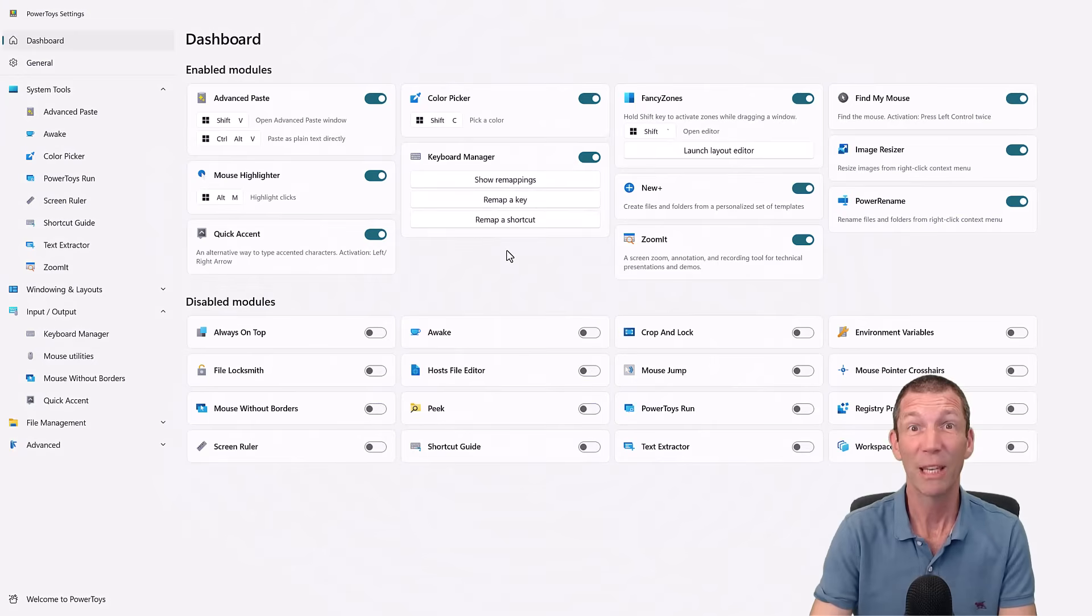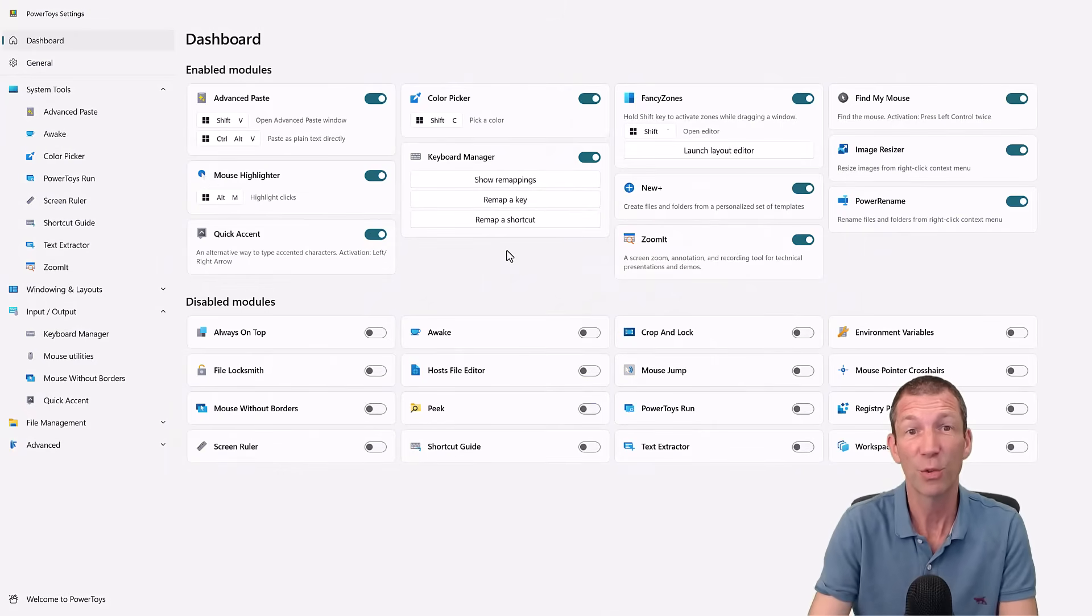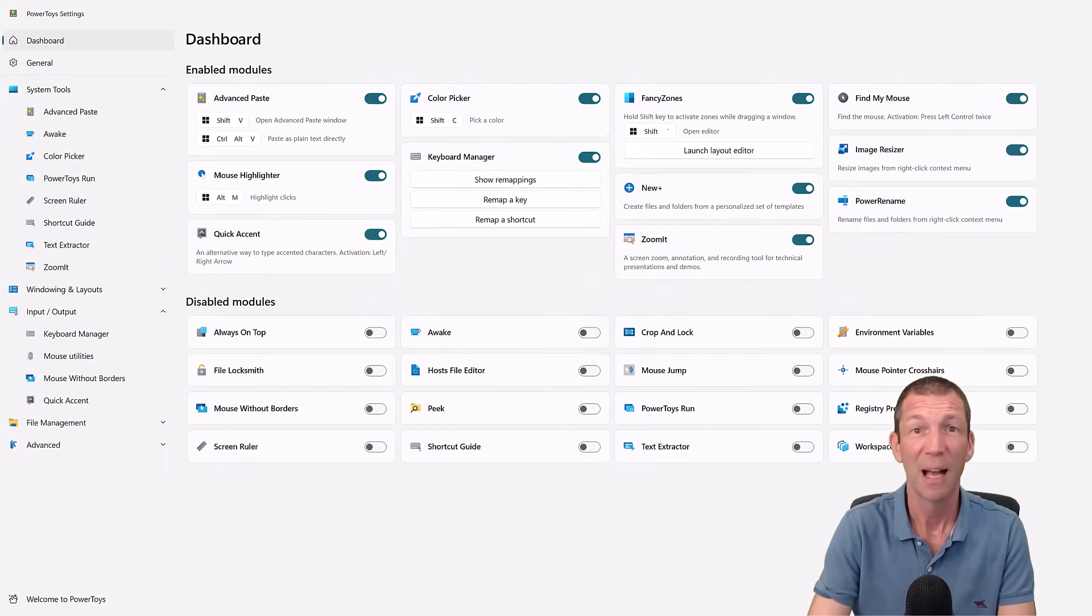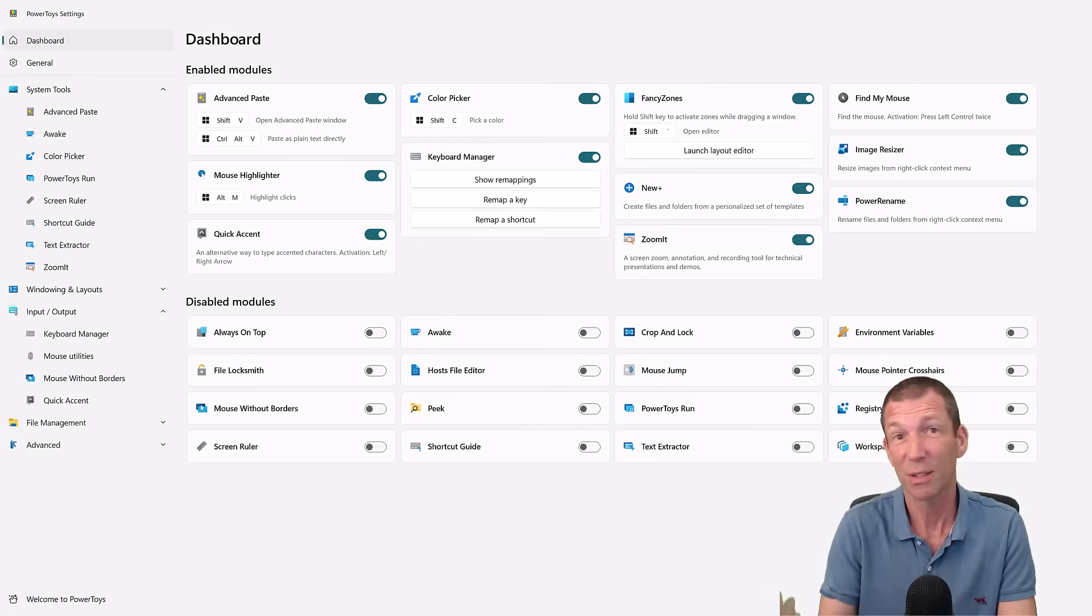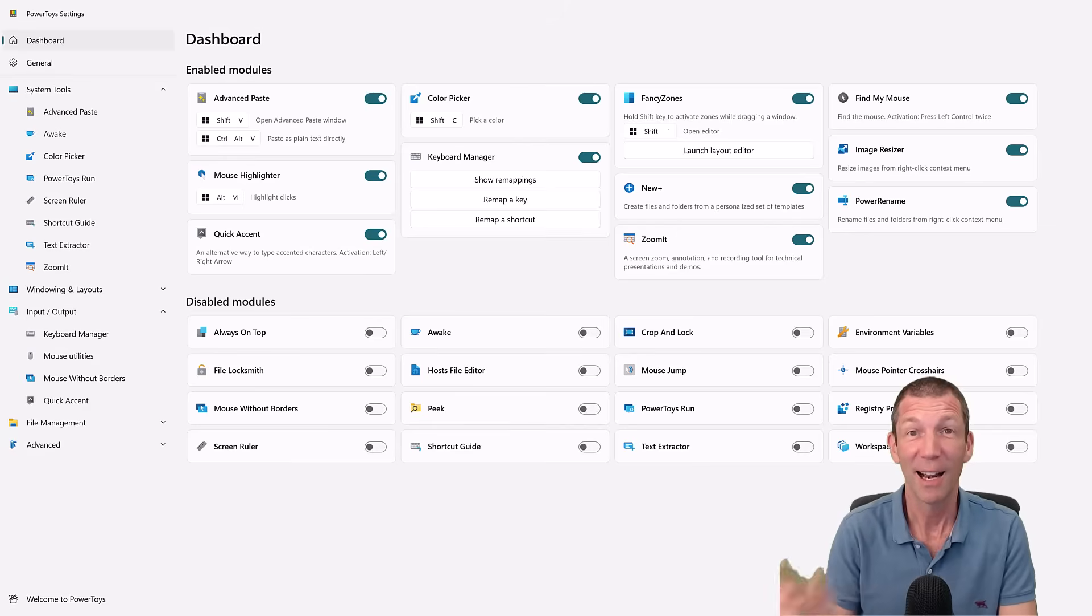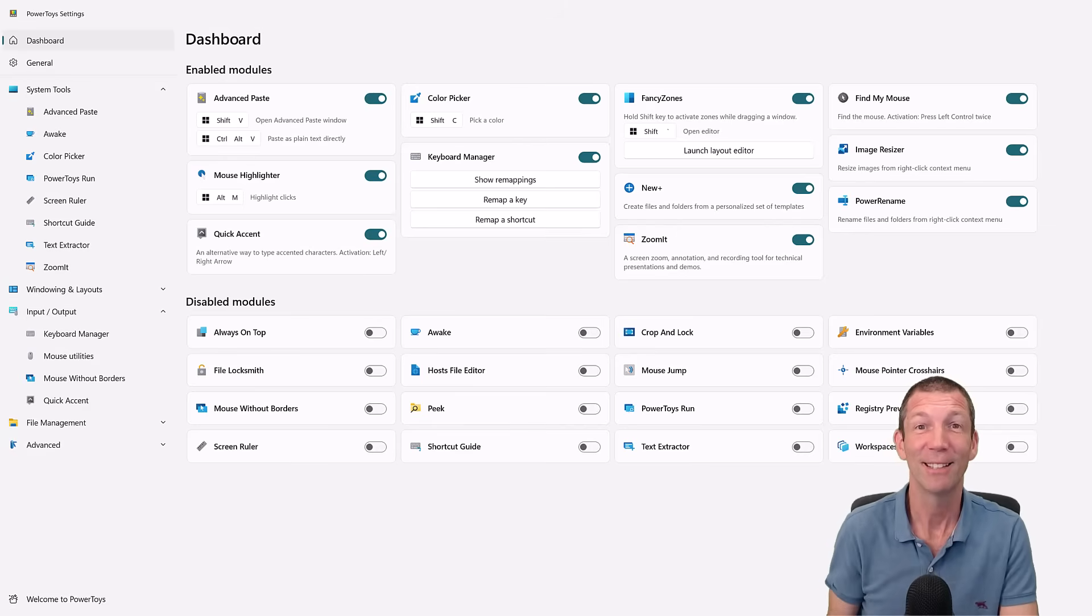So there we go. There's a few little useful features. There's a whole bunch more that you might find useful. I love those ones. Let me know in the comments if you're using this which ones you like. And I'll catch you in the next video.